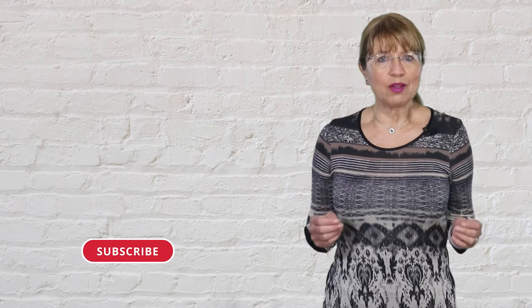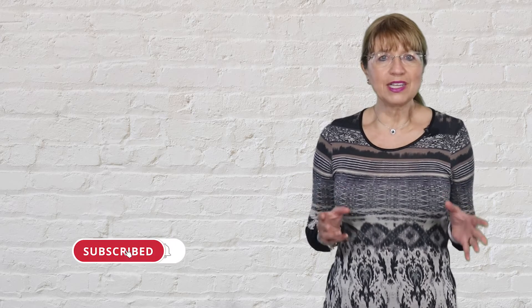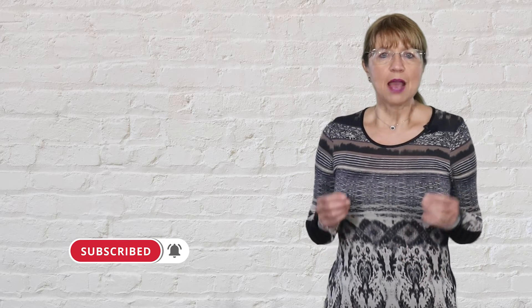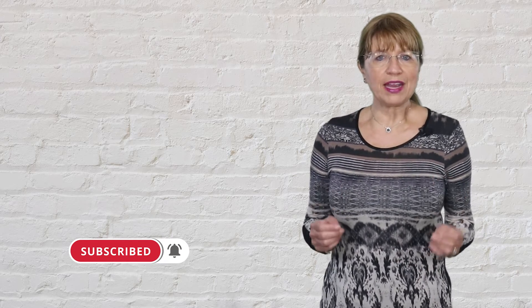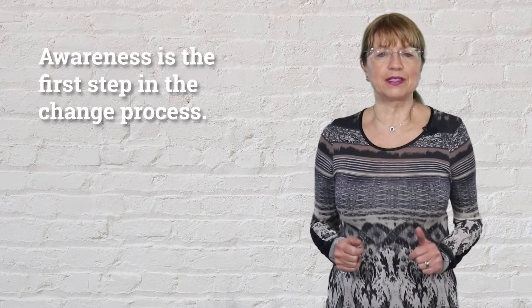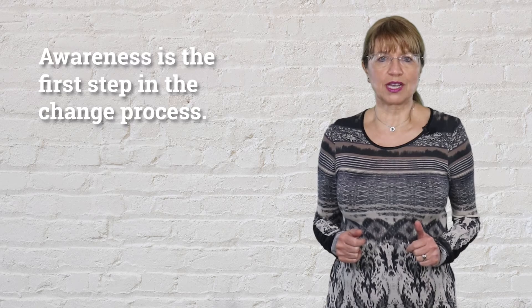I encourage you to become aware of these language crutches because when you become aware, you will notice it more often, and with that it will give you the opportunity to improve the results you receive. Please know that awareness is the first step in the change process.